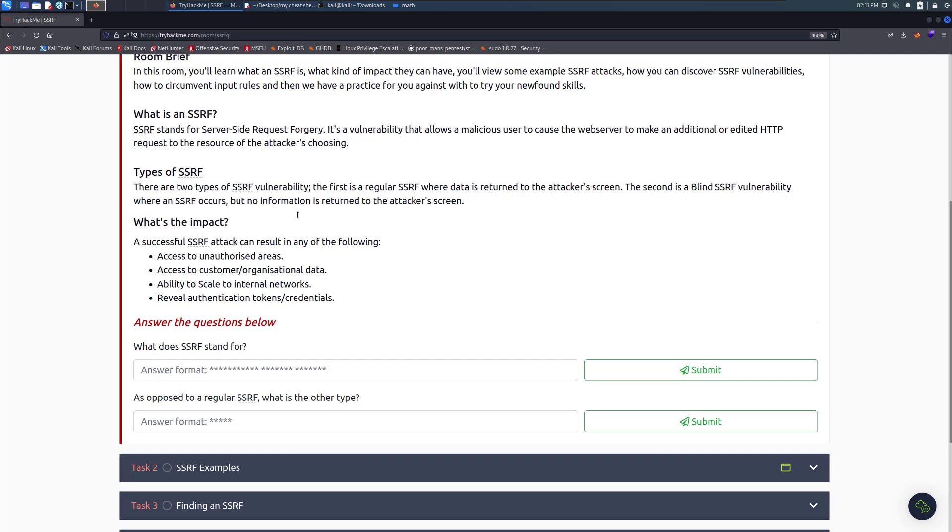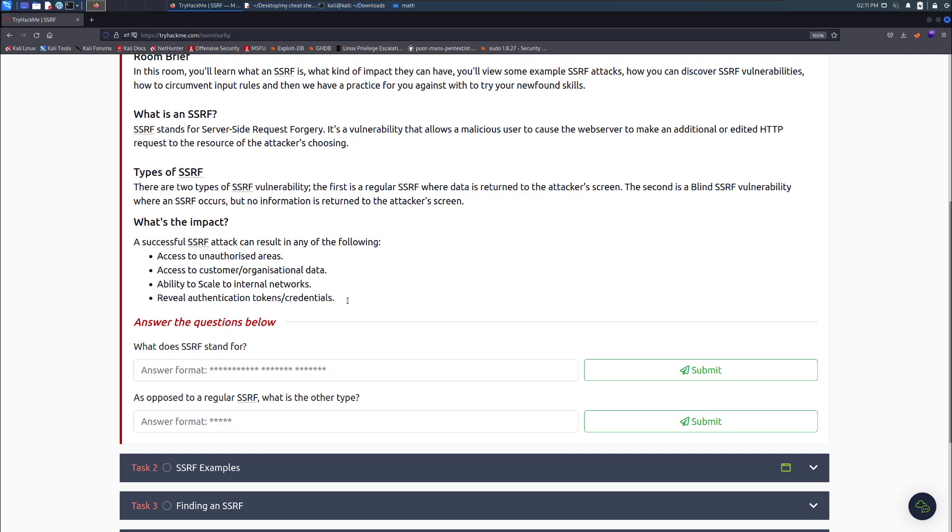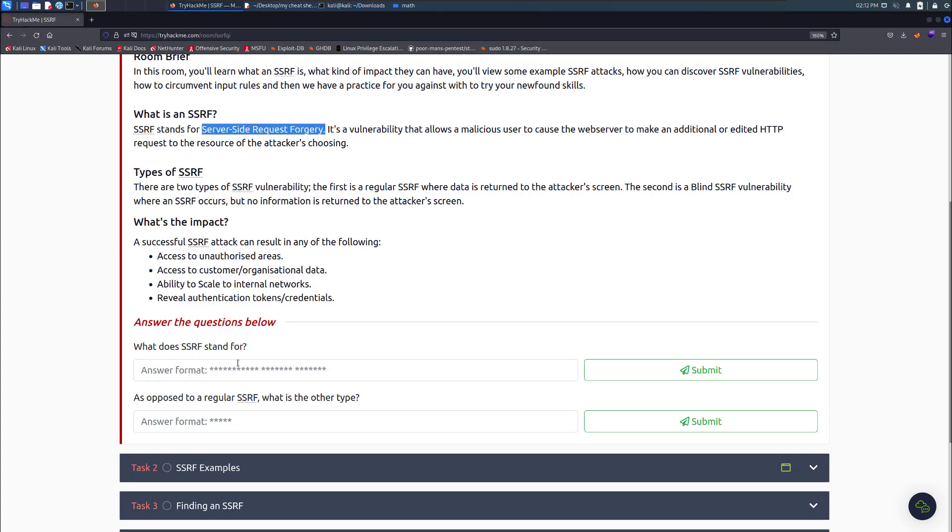It's probably going to take some time to master that. The impact is access to unauthorized areas, access to customer and organizational data, ability to scale to internal networks, reveal authentication tokens and credentials. All kinds of different things that we like and love to do.